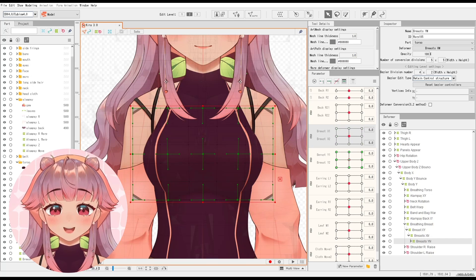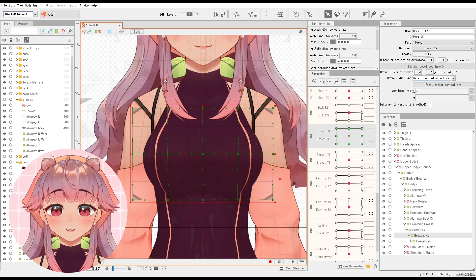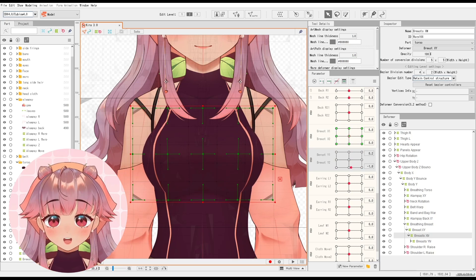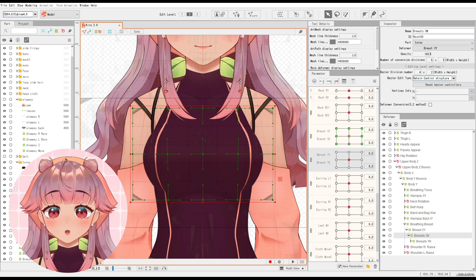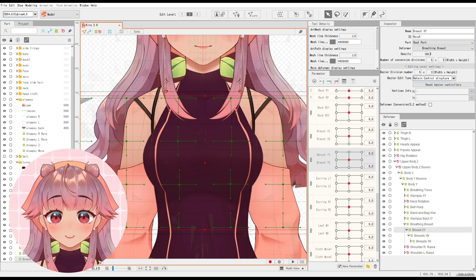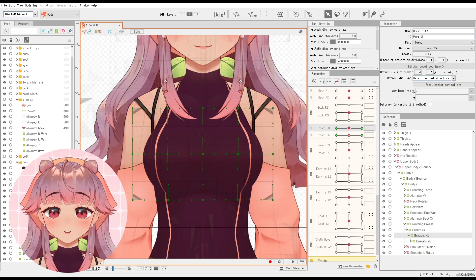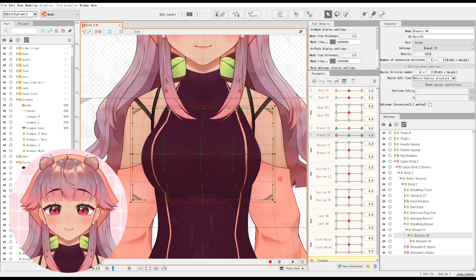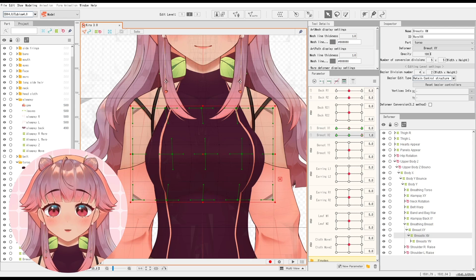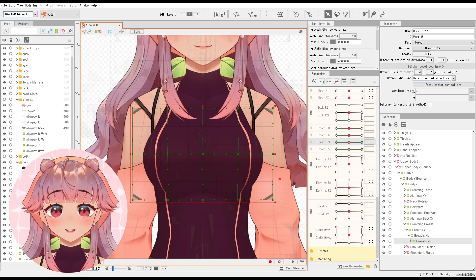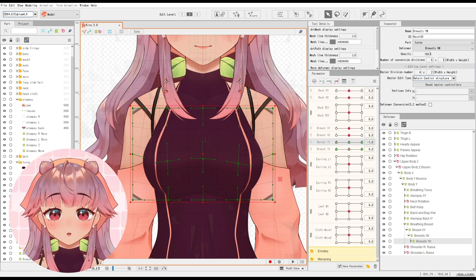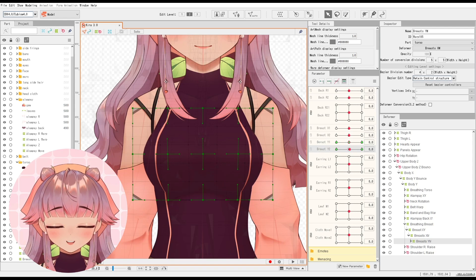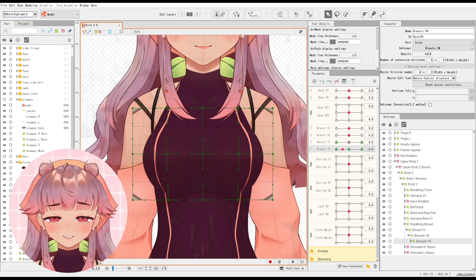There are two components for the breasts. The first component is the X component and the second one is the Y component. I use one deformer for each. The X component has a parameter for left and right movement, and there's another parameter for left and right movement too. The Y component has a parameter for up and down movement, and another one for when the breasts come together and separate.